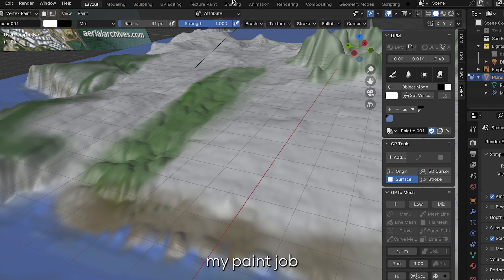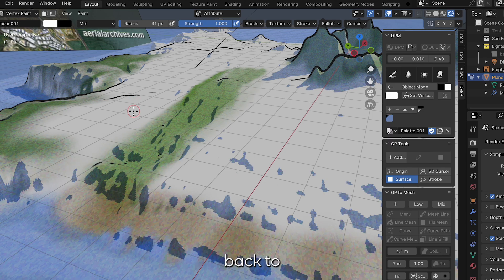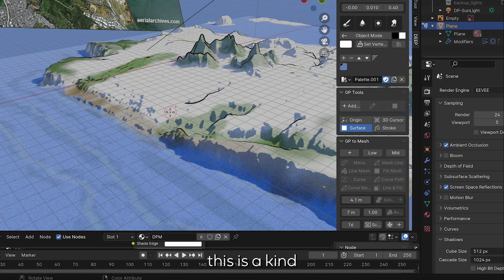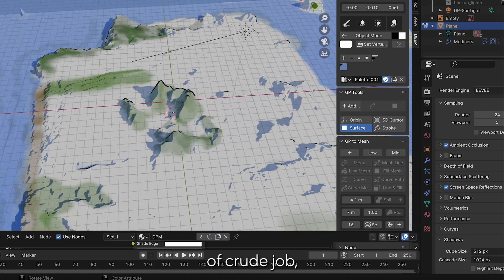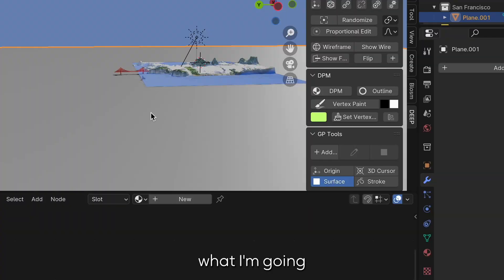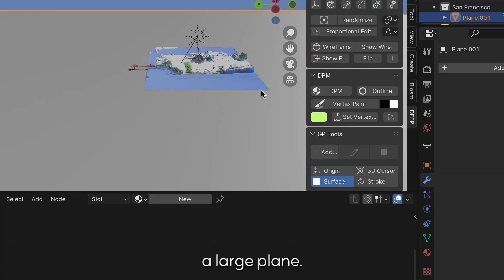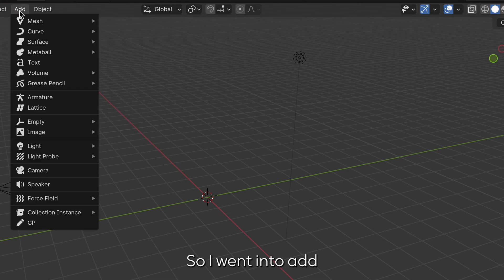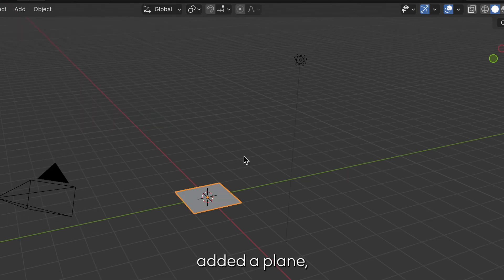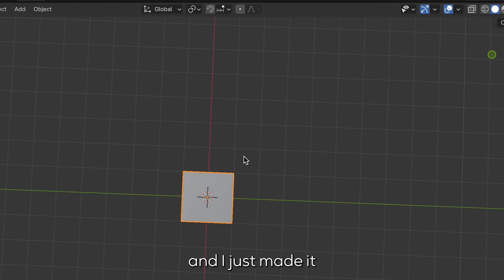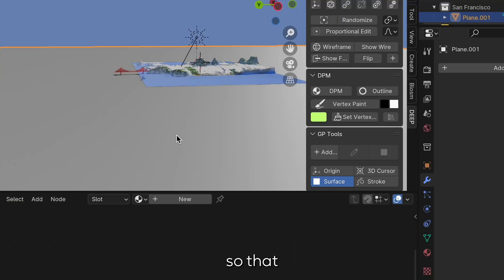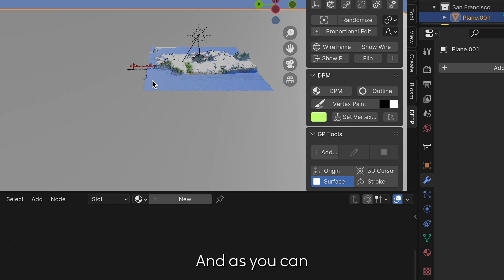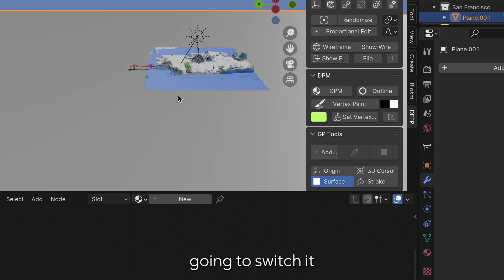As you can see here, I've finished my paint job and now I'm in the modeling mode. I'm going to switch back to my preview mode. We can see that this is a kind of crude job, but I like it. What I'm going to do to make the ocean is I made a large plane. So I went into Add, Mesh, and I added a plane. I just made it big enough so that the horizon line isn't super visible when I'm going to be panning out on my camera. As you can see, it's just in the normal material that it starts out in. So I'm going to switch it into a DPM material.